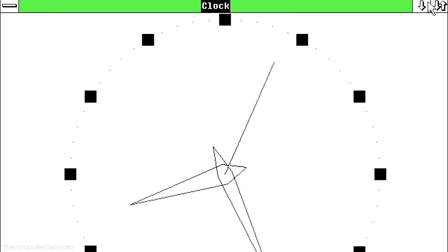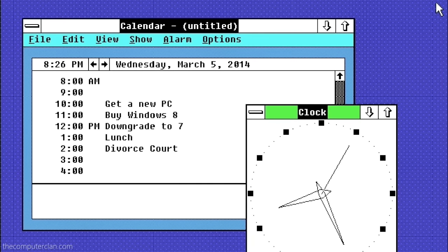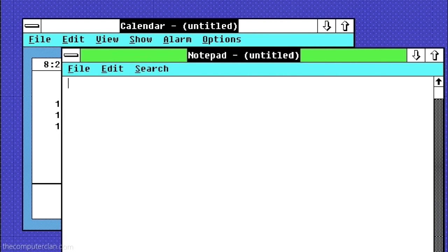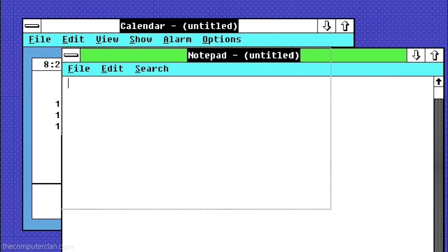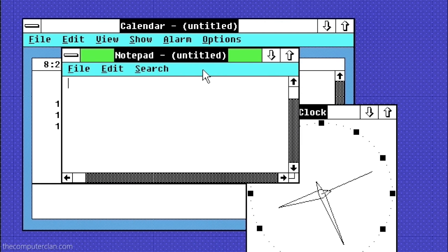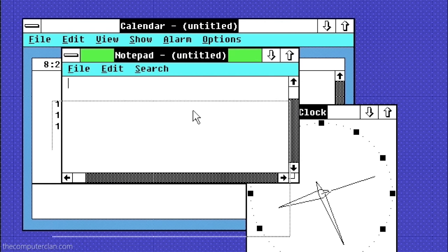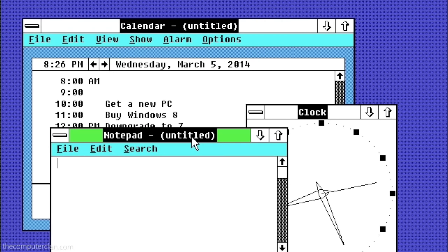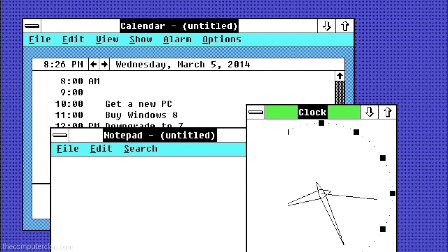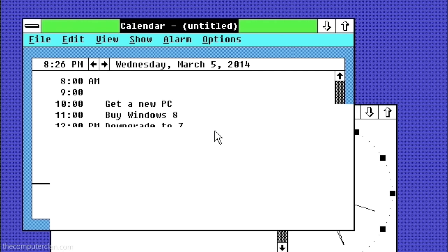The buttons in the upper right were shortcuts for minimizing and maximizing Windows. Users could also freely resize the floating windows, and the Alt-Tab keyboard shortcut could switch between applications.